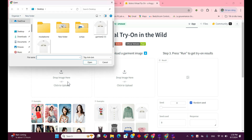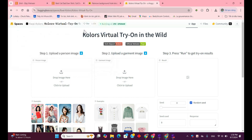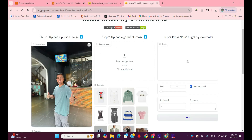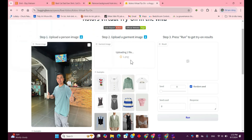First, you'll need to upload your personal image. This can be a full-body or half-body photo, so choose one where your outfit can be clearly visible. Next, in the Garment Image section on the right, upload the clothing item you'd like to try on.